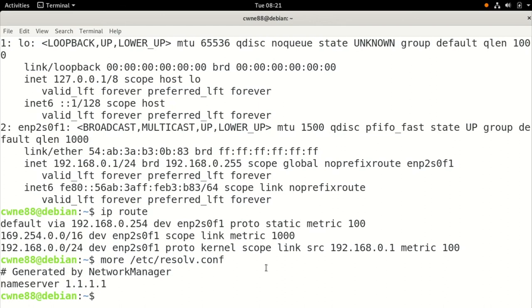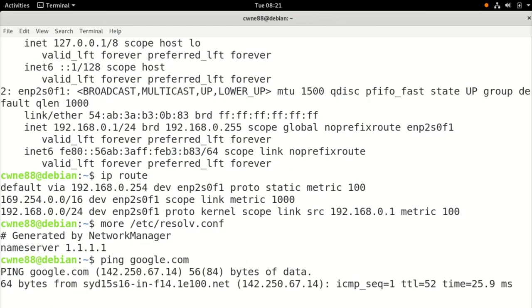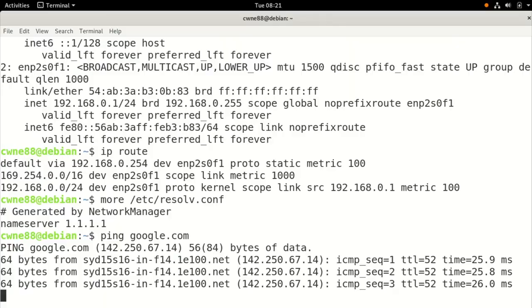So all those settings are there, and of course, we can ping into the outside world by name.